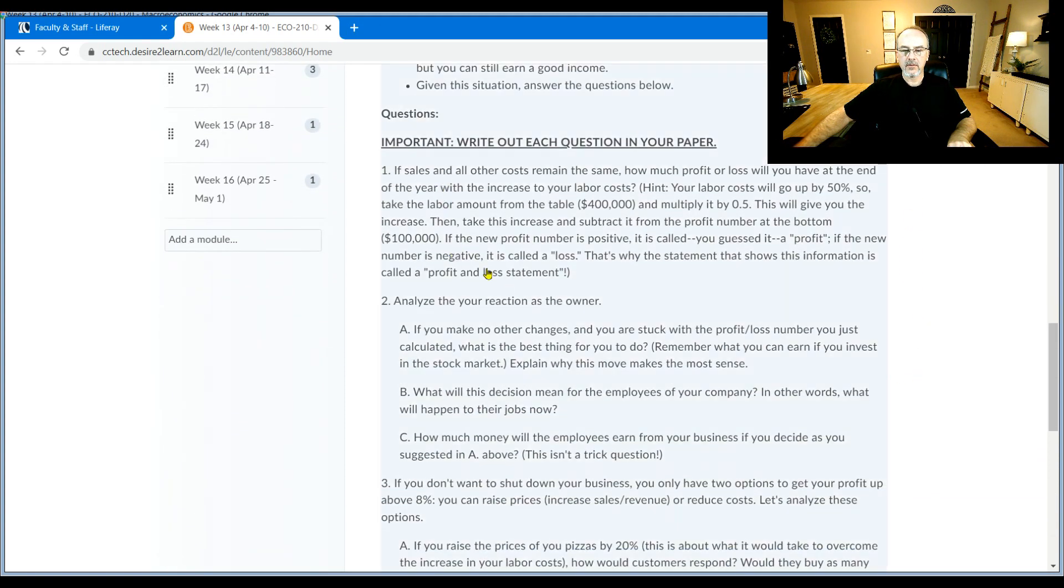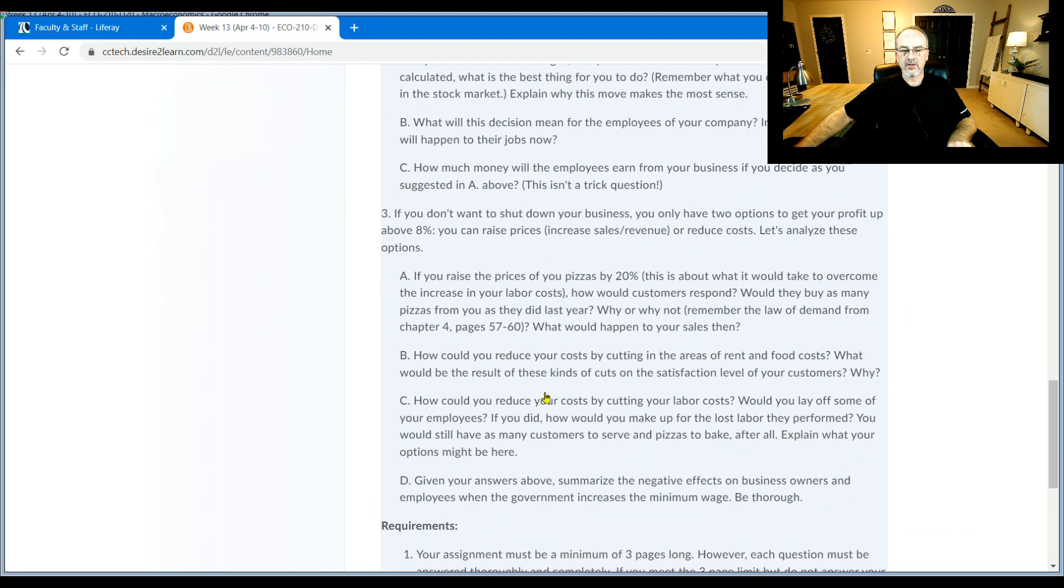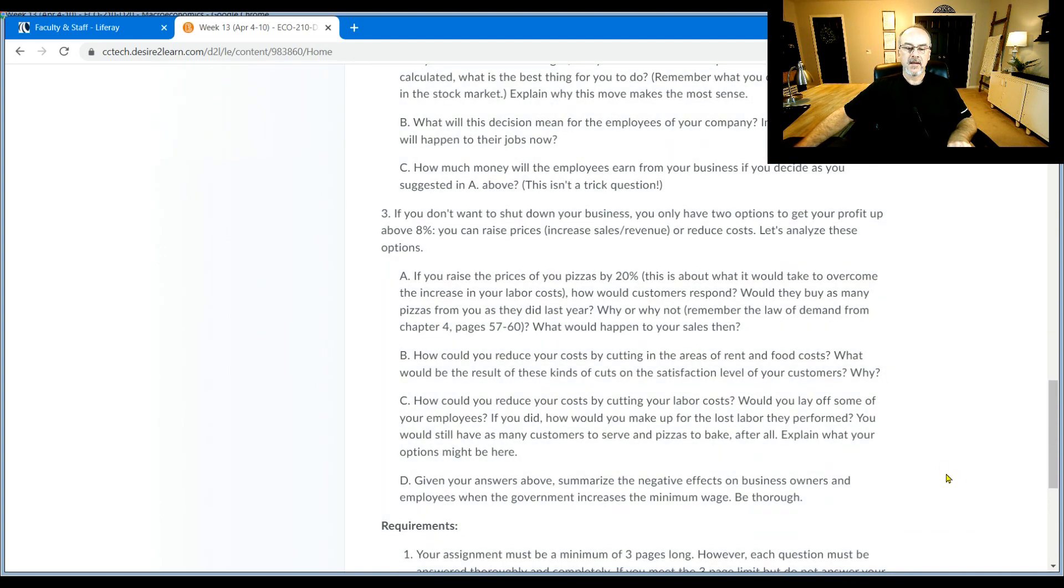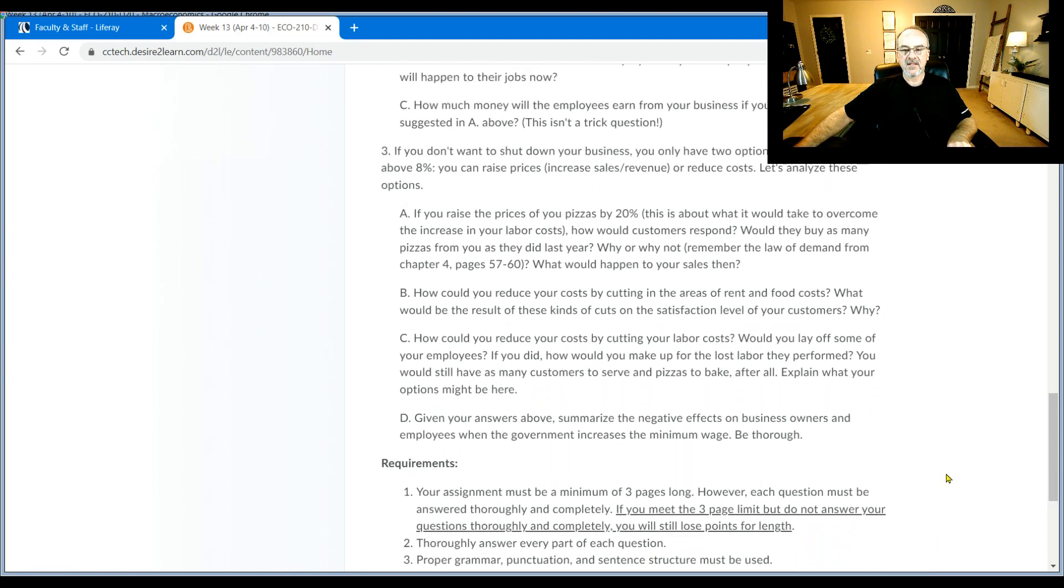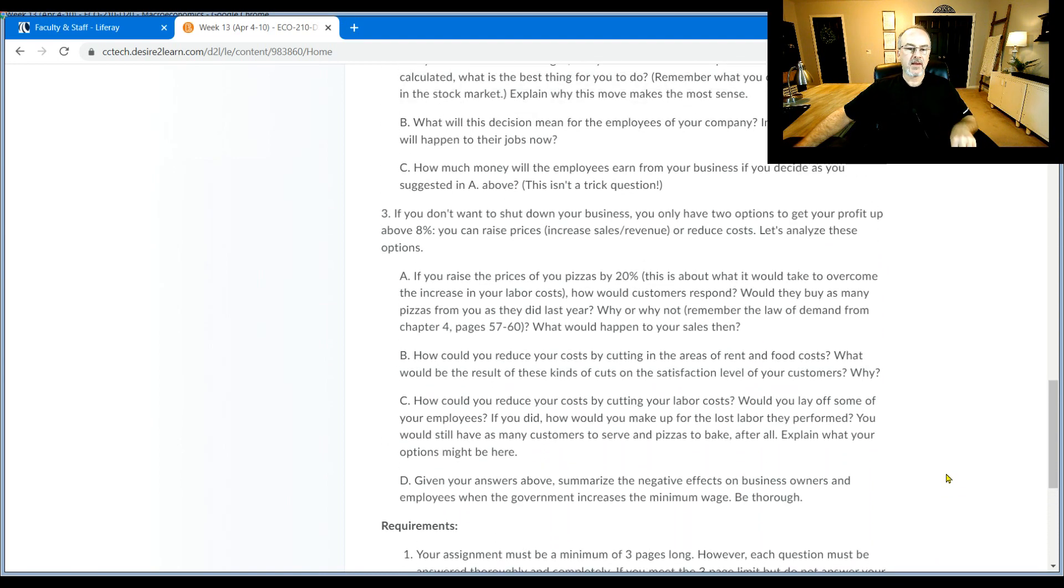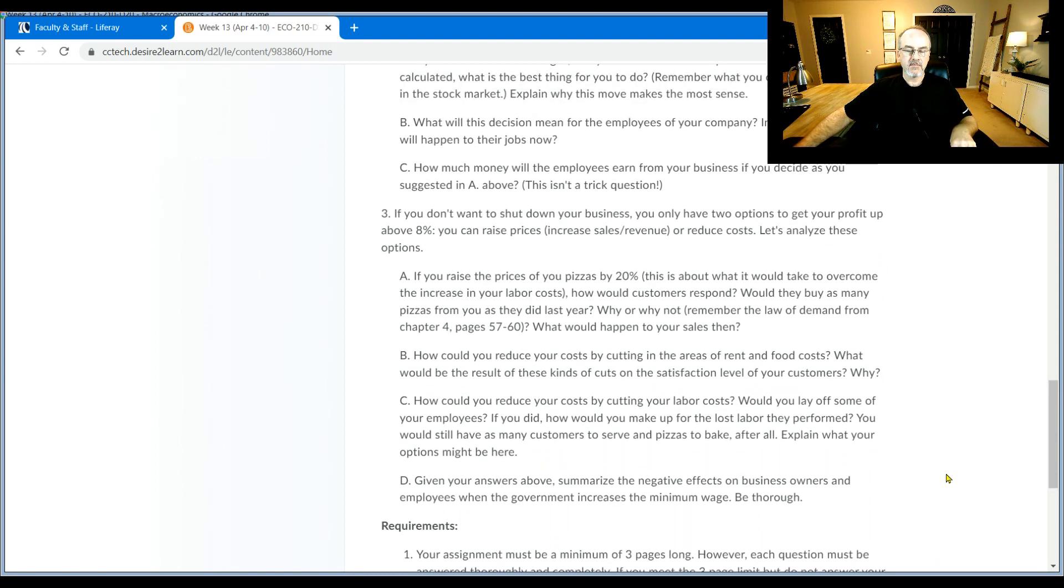So here, we're going to go through and ask you some questions. And then I want you to do some reflecting on this. It might seem a little complicated, but it isn't. Just slowly walk through each question. Do your math. I didn't make it complex math.